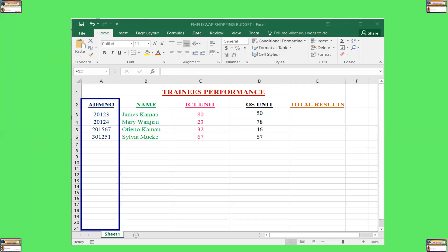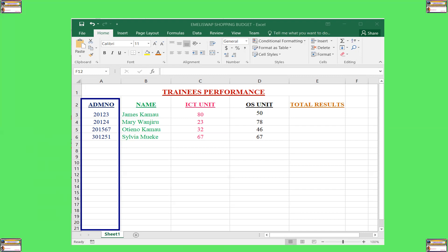So this is an example. This workbook is called Emily Swap Shopping Budget. That's the name of our workbook. And inside the database worksheet, which is sheet one, I have data entered. As you can see, we have trainees' performance, and we have admission numbers, name, ICT unit, OS unit, and total results.